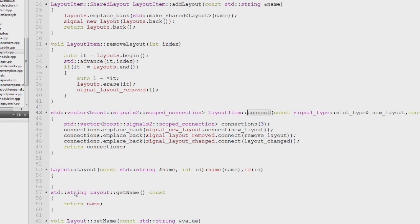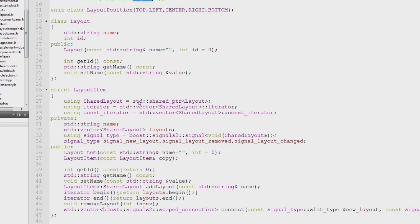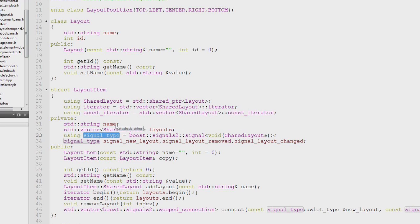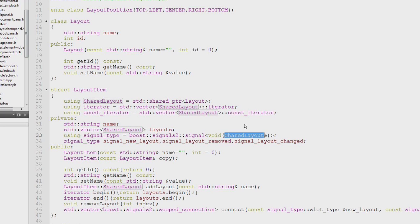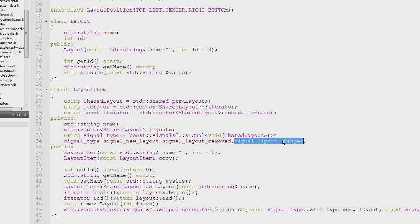In the header I have to include the signal type and then define the actual signal type which I want to use. In this case, it's similar to types like function. The template parameter is a signature, and the signature in this case is a shared layout which is the layout which just has been either created, removed, or changed. You always have to connect to those three signals which are here represented in three different variables.